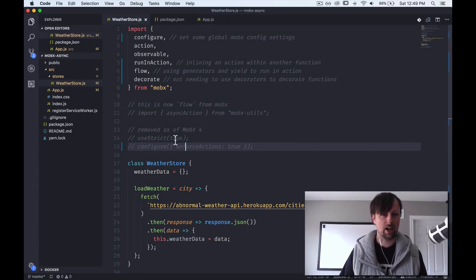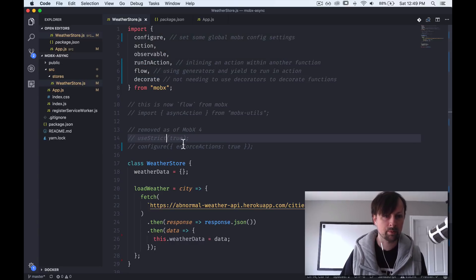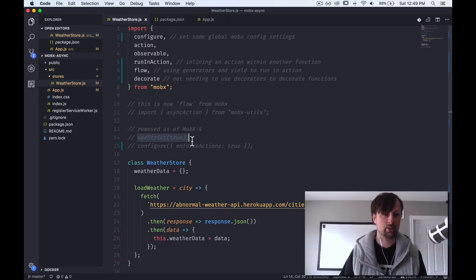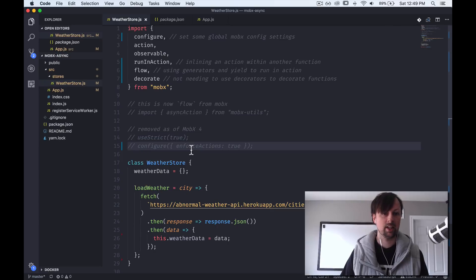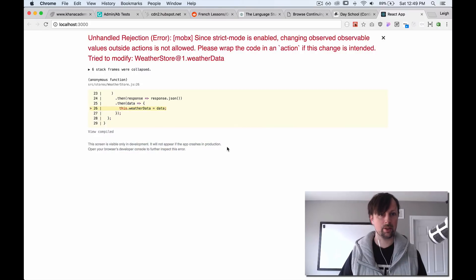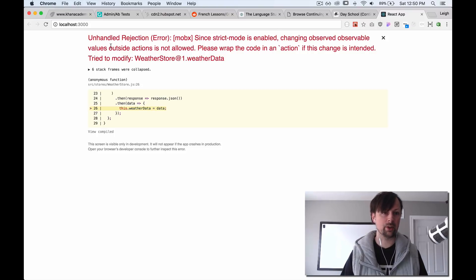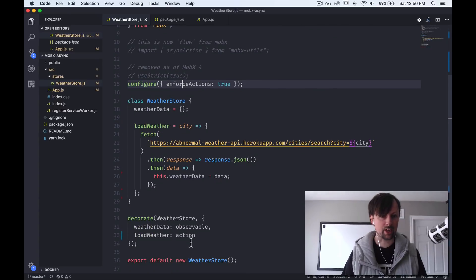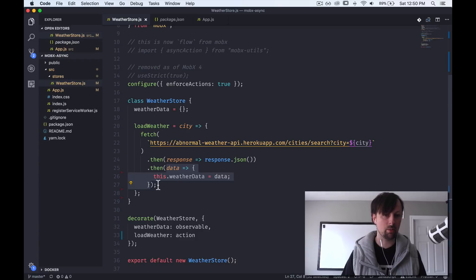In MobX 3 you could use useStrict to monitor this, so that updating data outside of an action would give you a big error. In MobX 4 you use the new configure function — I've imported it and we call it telling it to enforce our actions. With strict mode on, it tells us 'changing observable values outside of actions is not allowed, please wrap the code in an action.' So even though load weather is marked as an action, the error occurs because the change happens in the callback.